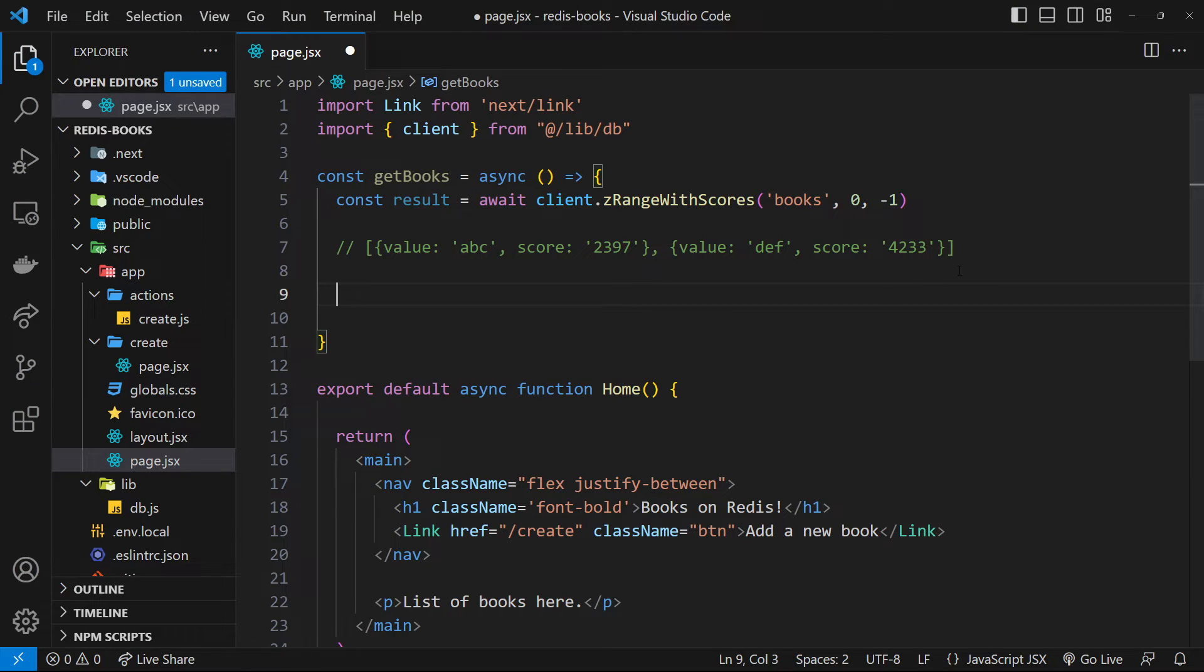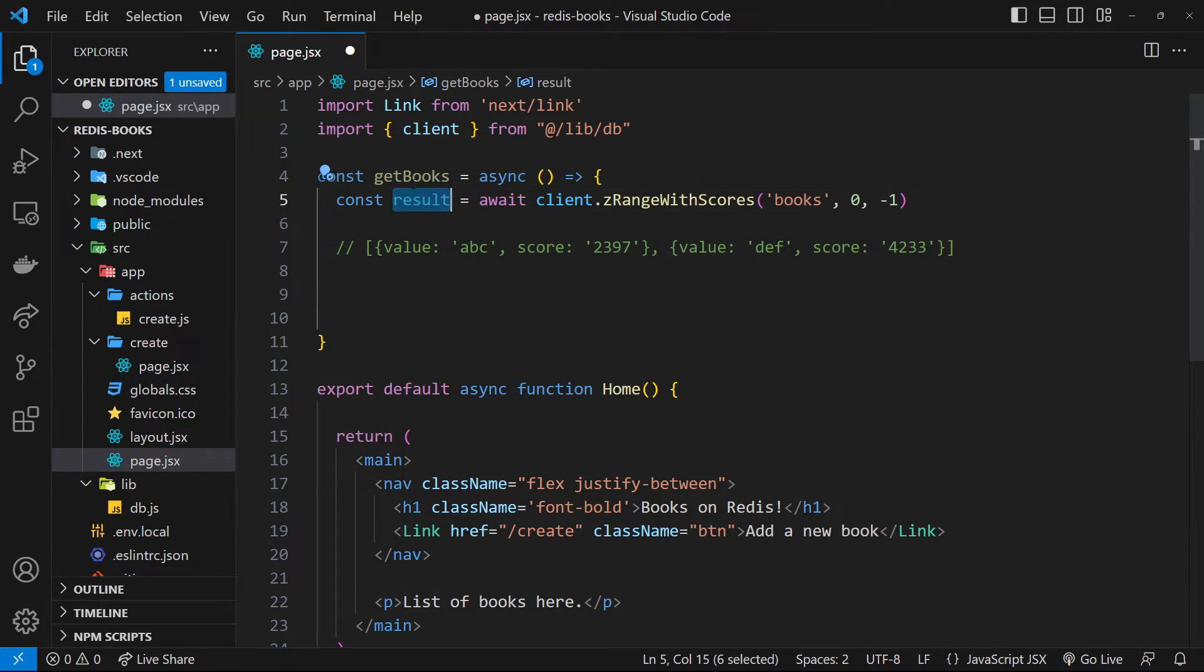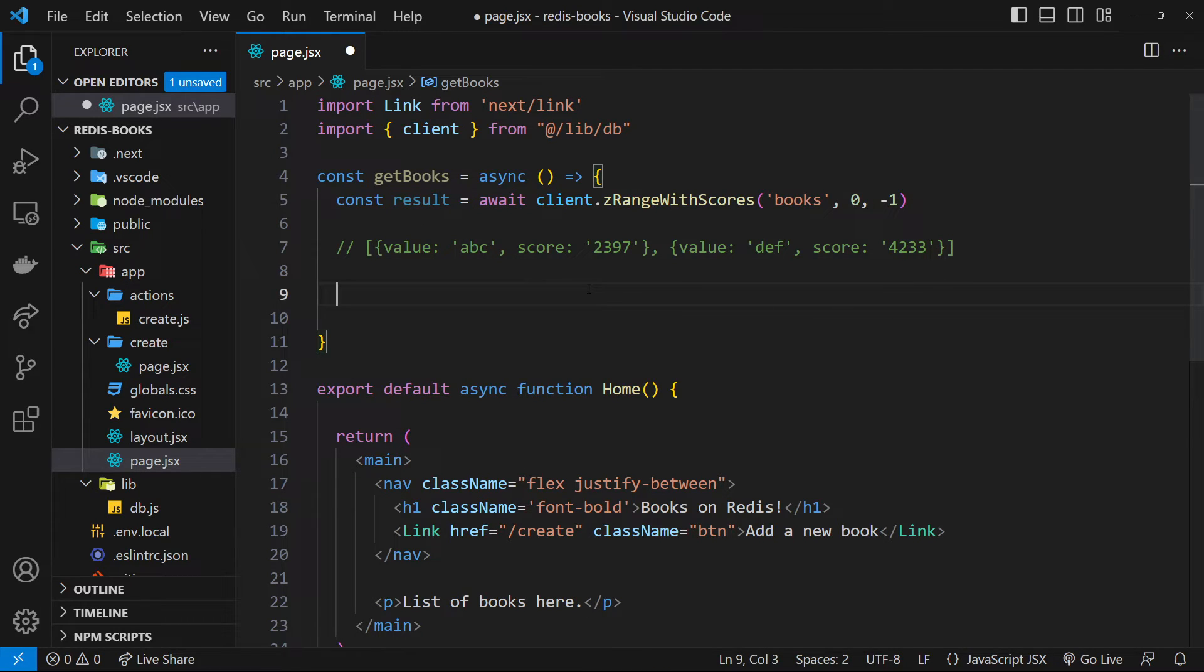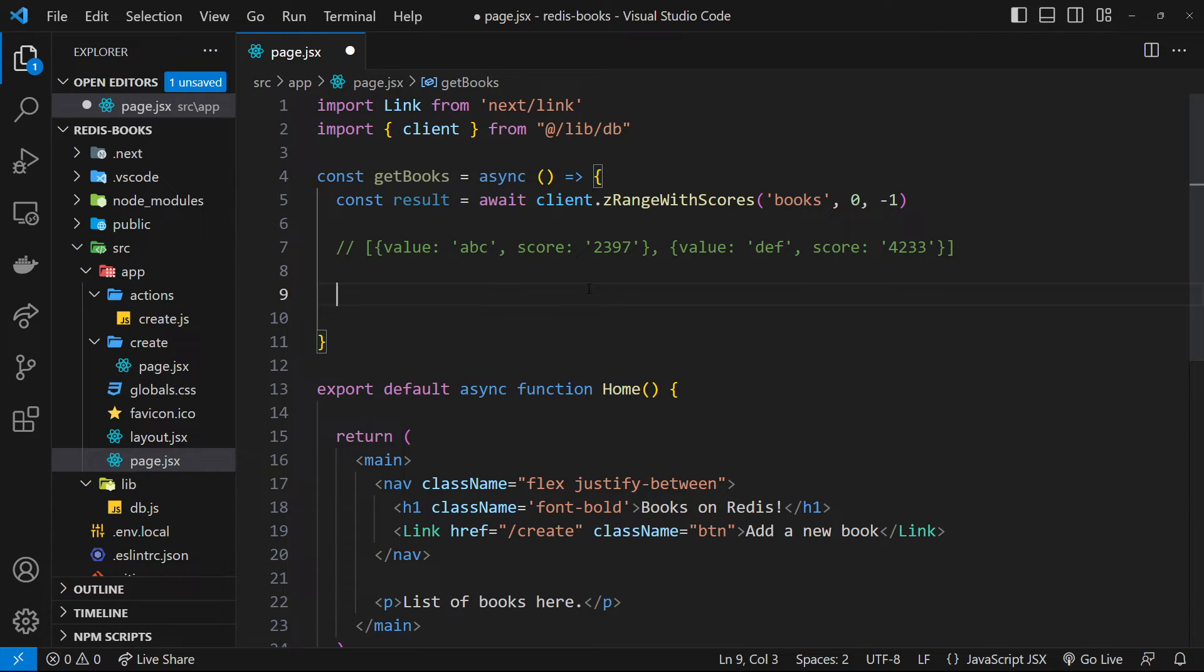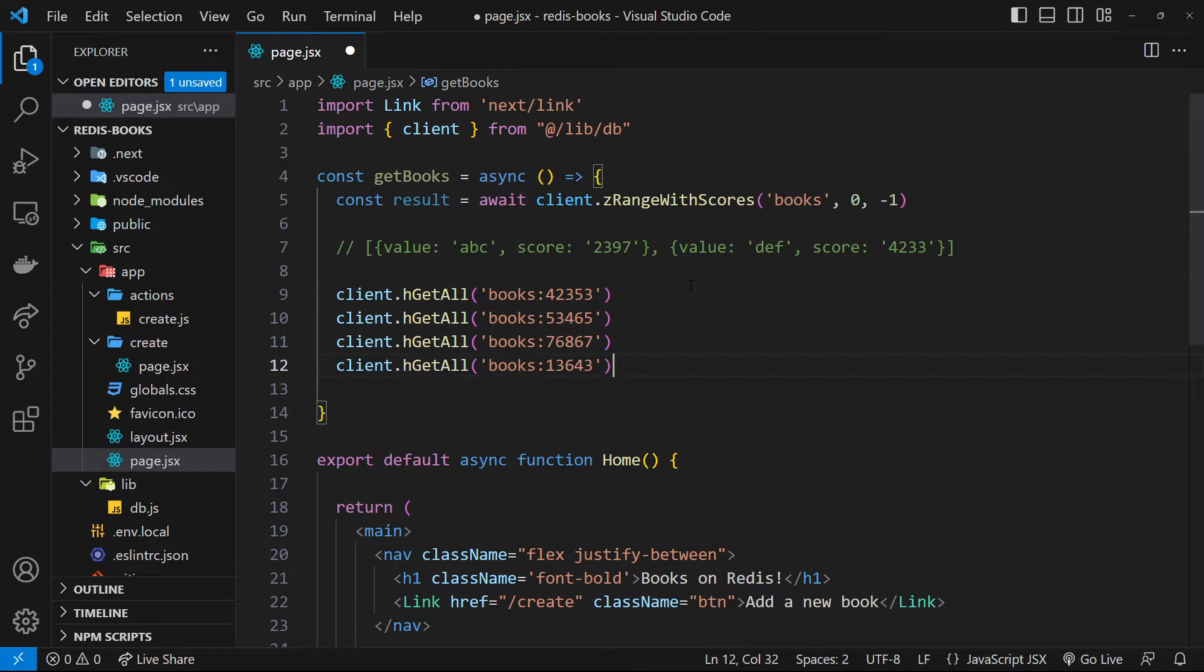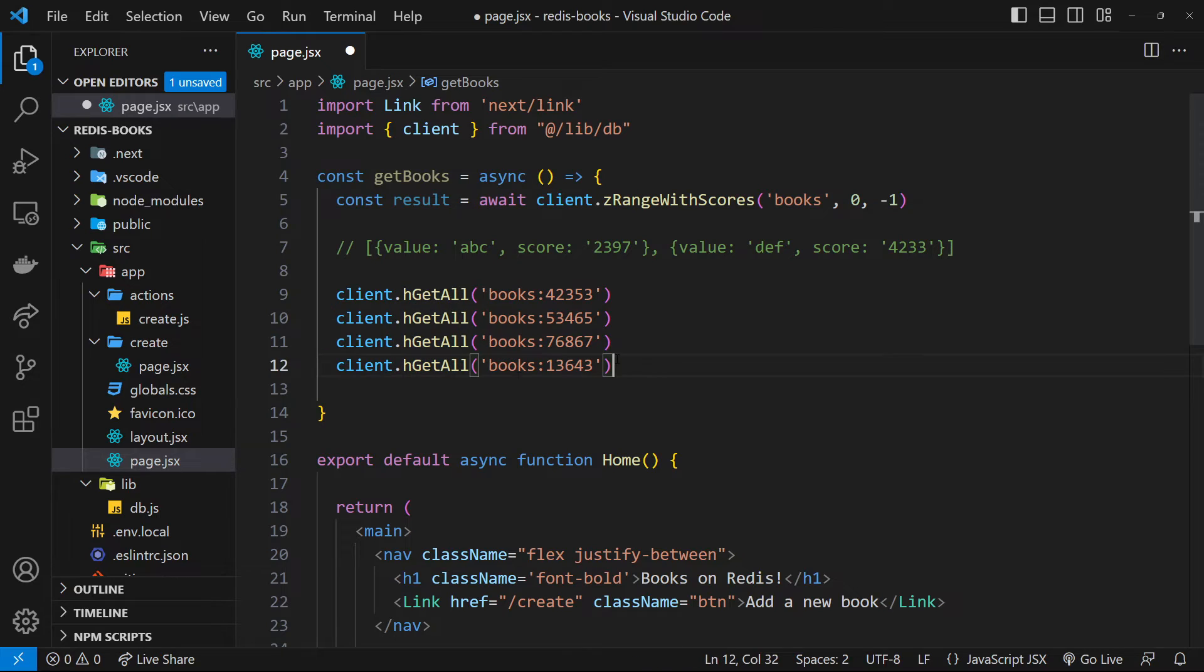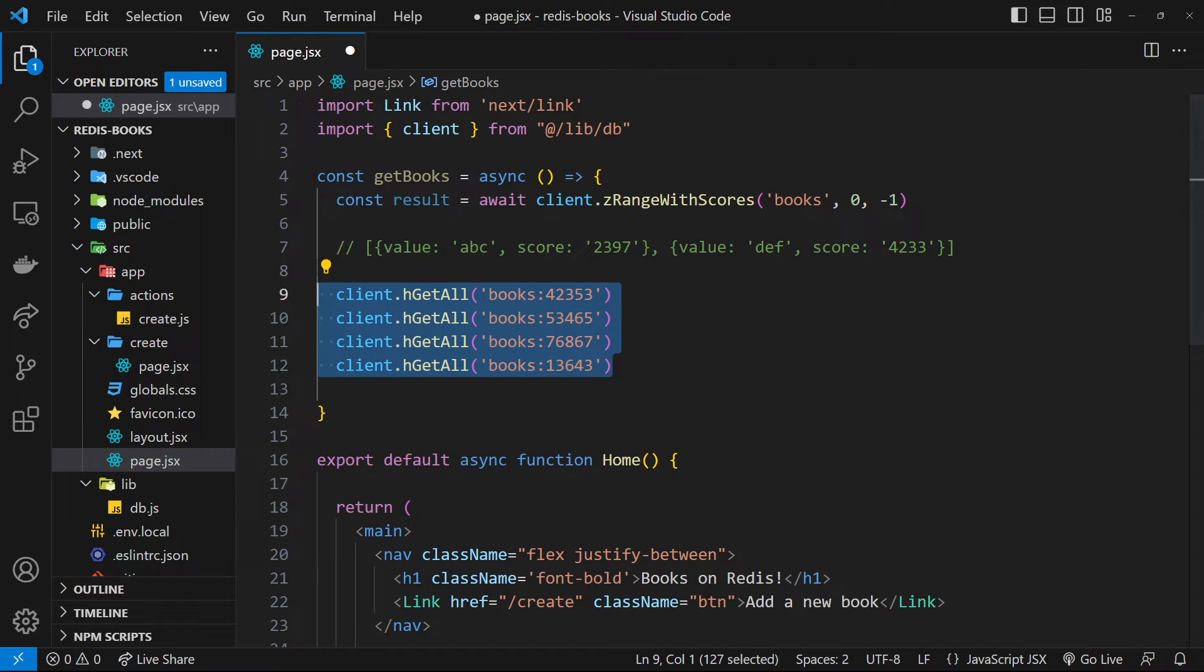So currently we have this array, which contains all the IDs, the score, remember the different books. So we could then cycle through that array through each book to get each book ID and then send a fresh command to Redis for each book using the ID. And that would look something like this. It's a bunch of h get all commands sent one after another to Redis, and then we'd have to wait for each individual book to come back separately.